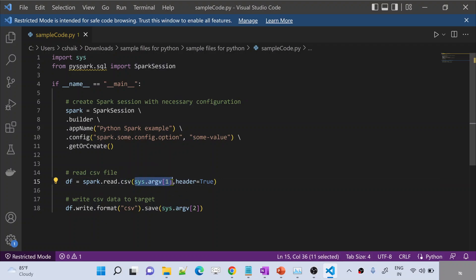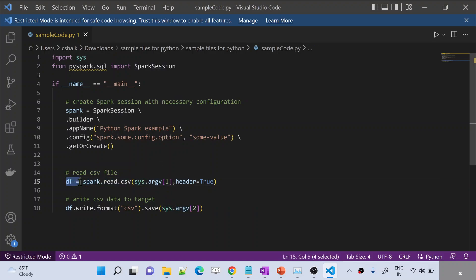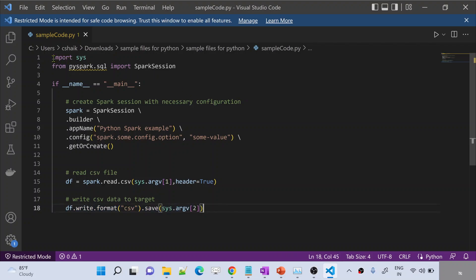Whatever path I supply as the first value when I am running this Spark application or Python code, that value will be taken here as a path to read the CSV. And then whatever second value I pass when I am executing this code, that second value will be taken as a path where to save this data. So I am reading a CSV, storing it into a data frame variable.